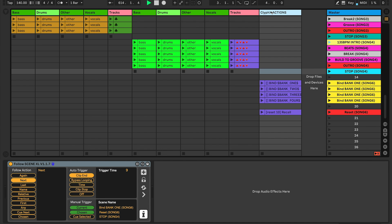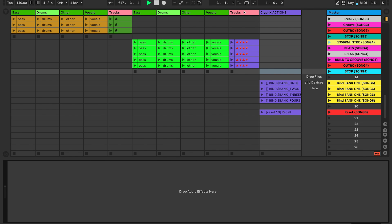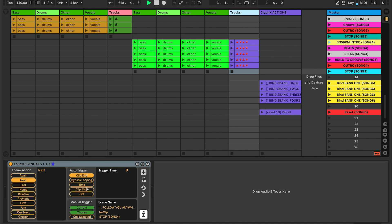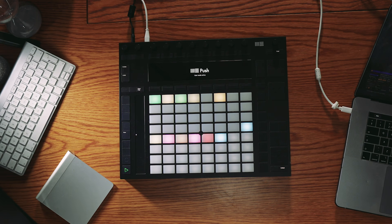Let's move a little further down — I've got ClipX actions going on. I have Follow Scene on the full track so that I don't have to worry about follow actions and my scenes play as they should, triggering the next scene at the current clip end. So when this clip gets to this point it will trigger Song Four.